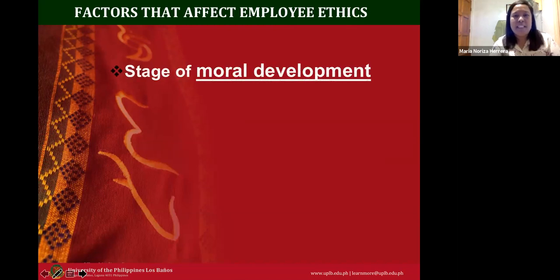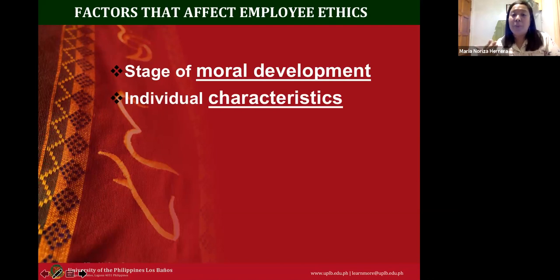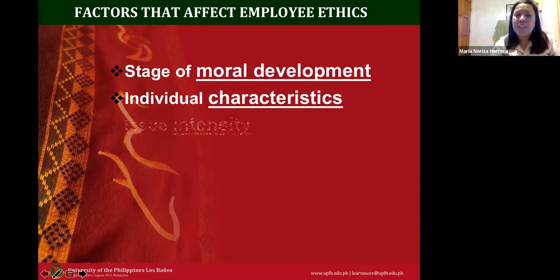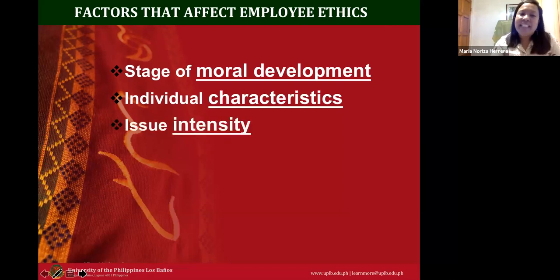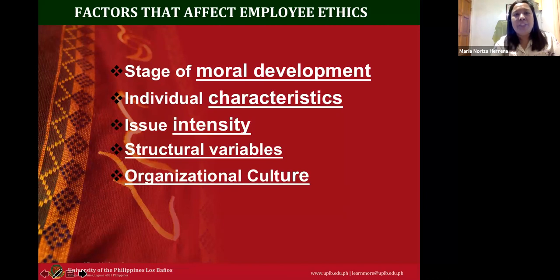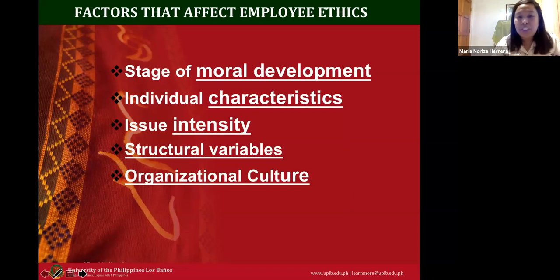The factors that affect employee ethics include stages of moral development, individual characteristics, issue intensity, structural variables, and organizational culture. These are the factors that shape us and help us become future managers and entrepreneurs.